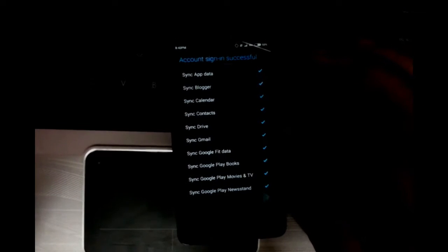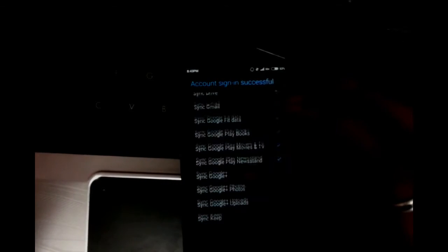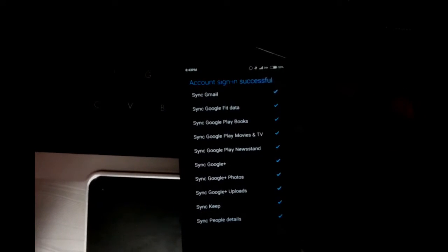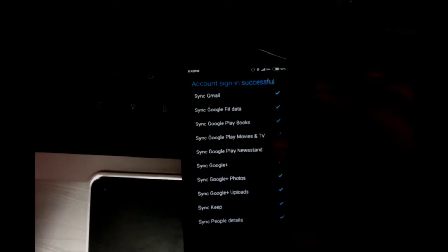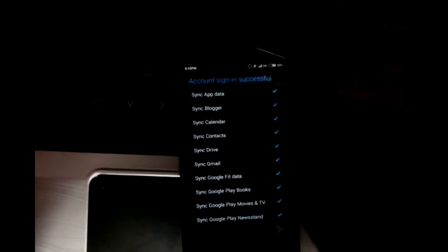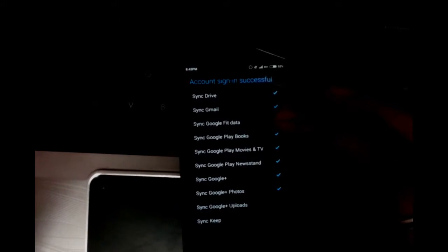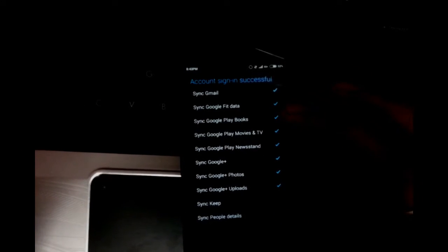Whatever services you don't want to sync to your phone, you can uncheck it here. This is very important because this will be consuming your phone space and this will also be consuming your data connection.